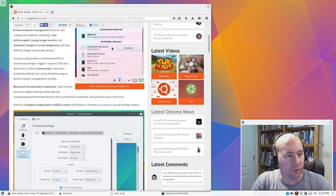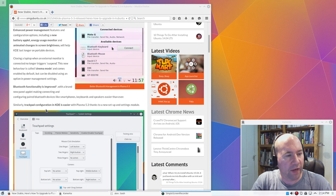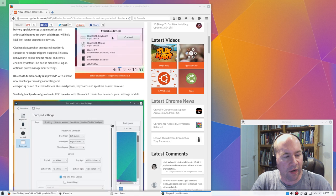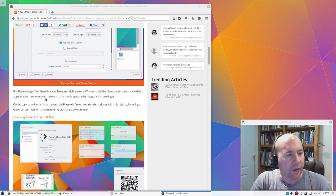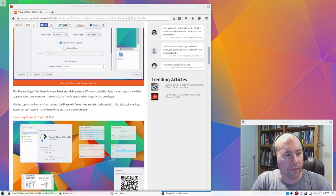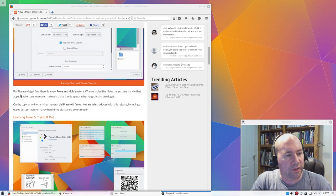Better Bluetooth functionality, trackpad configuration is now easier. Where I kind of lost my place. Oh, right here.